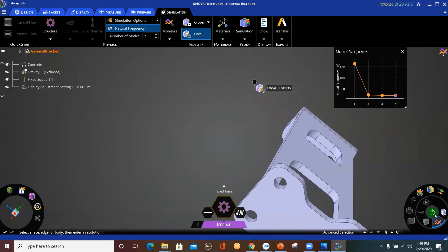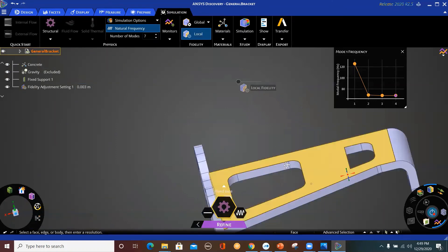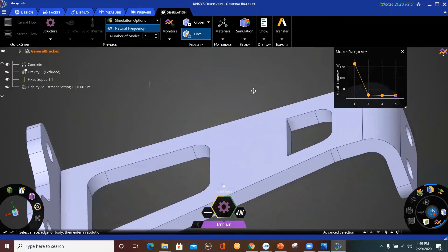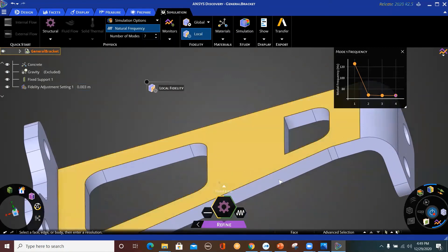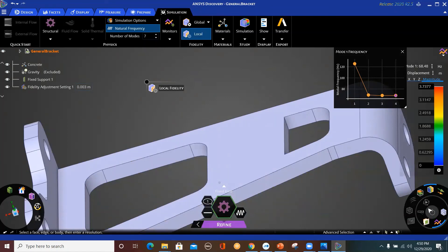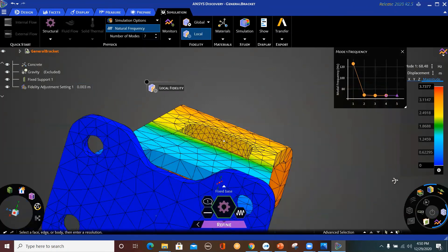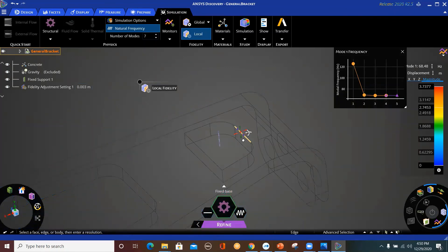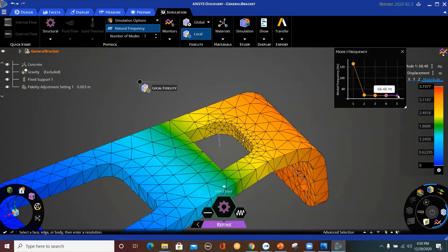Now let's resolve and see how this changes the solution. We are in Refine mode, so we are solving on the CPU, which is why it's a little slower. Now it's past the halfway mark. I can check the new mesh — you can see I've made some refinement here. This area is finer than what I had before, and now we have a new result point.